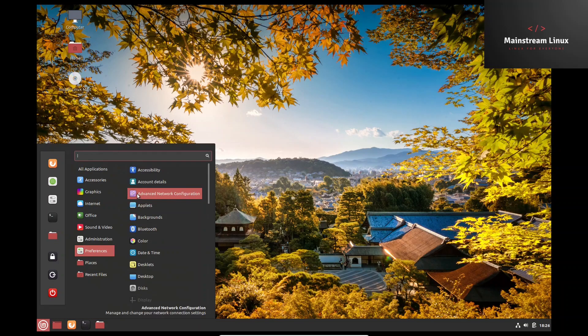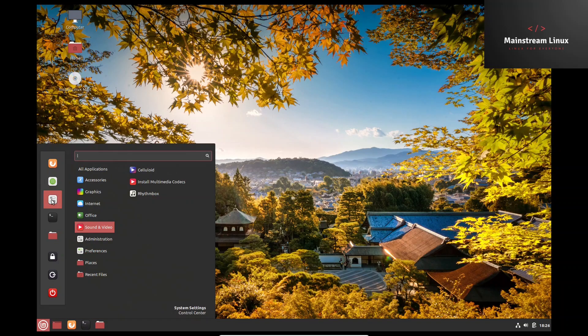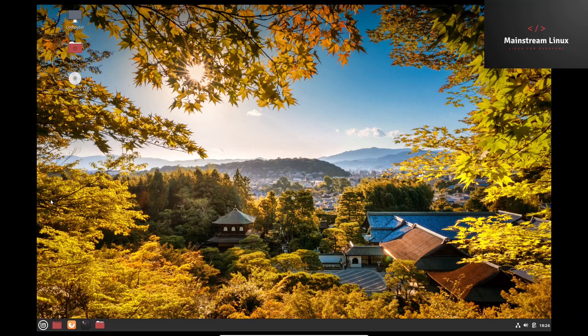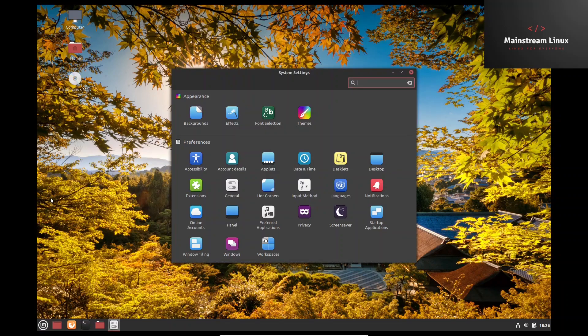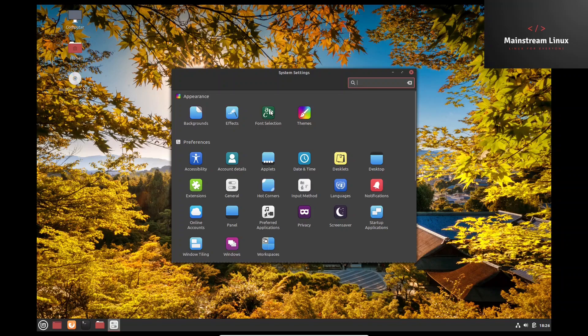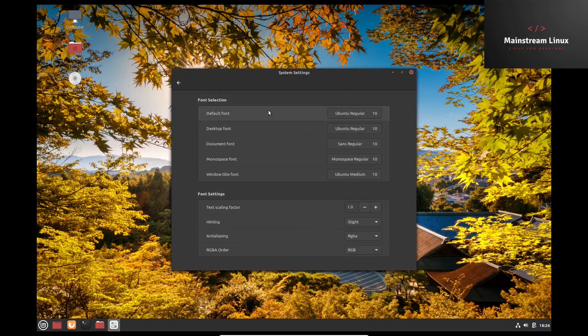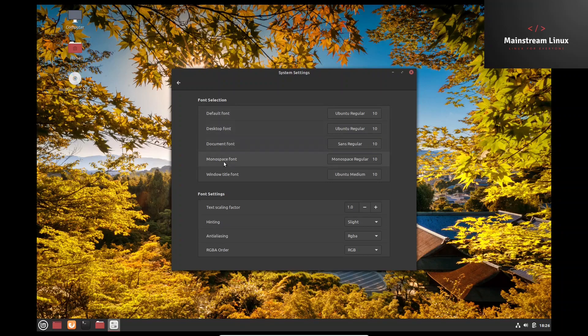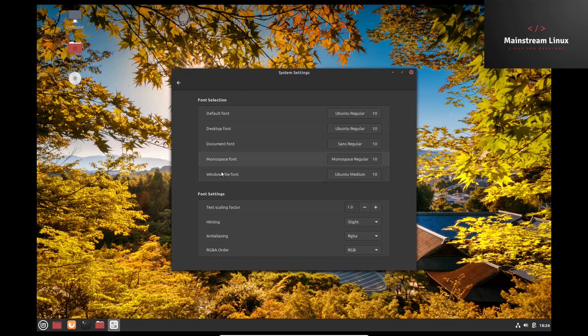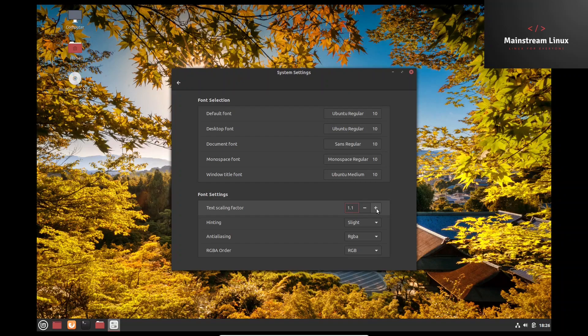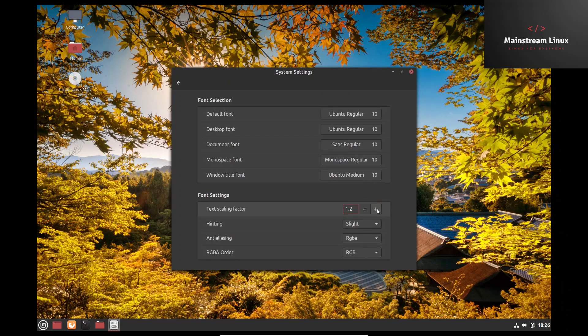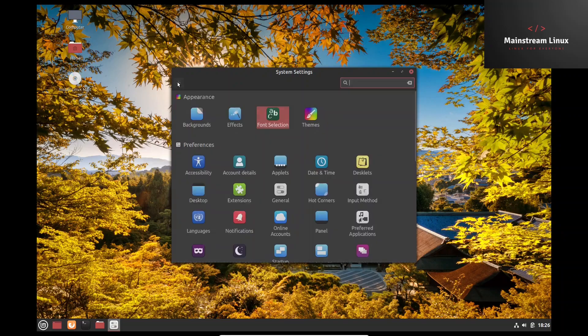Preferences - let's just go check out settings. Settings, backgrounds we've already looked at. Font selection. I guess you can go over here and select whatever font you want for any default font, desktop font, document font, monospace font, window title font. That's awesome. And then of course you've got your text scaling that you can scale up and make it a little bigger if you need it to be. I'll leave it at 1.2. That's not going to hurt anything.